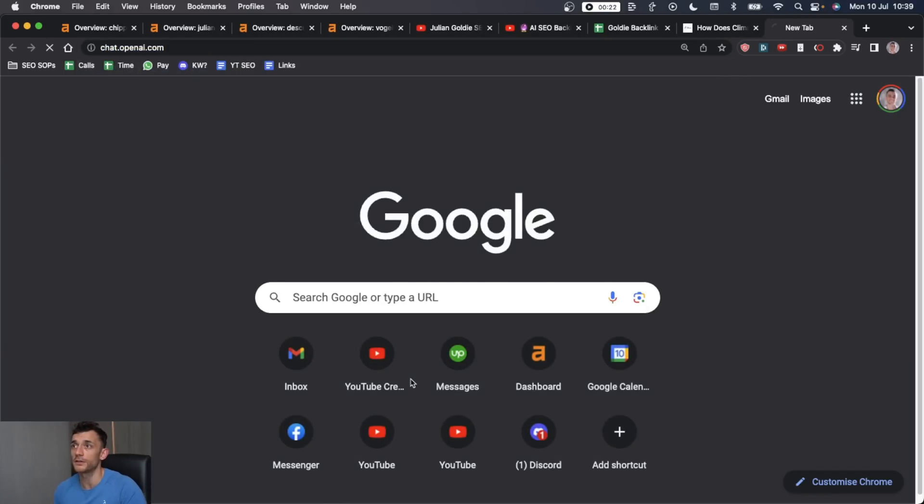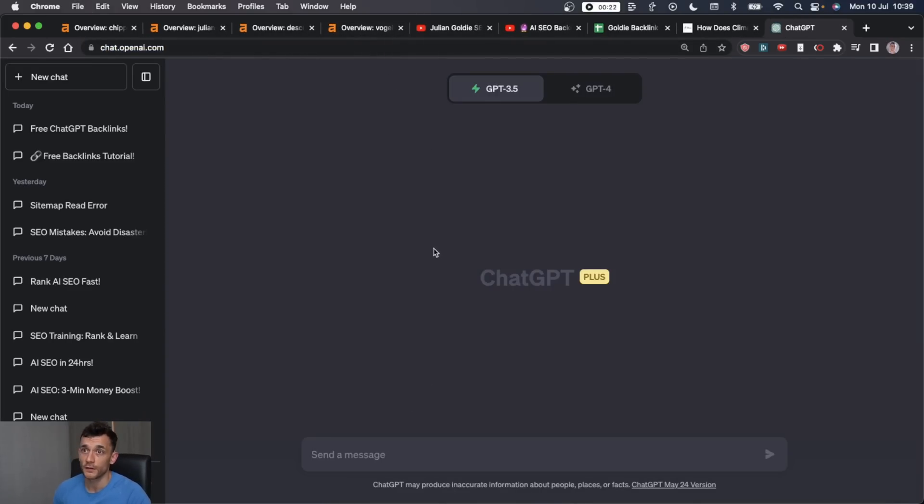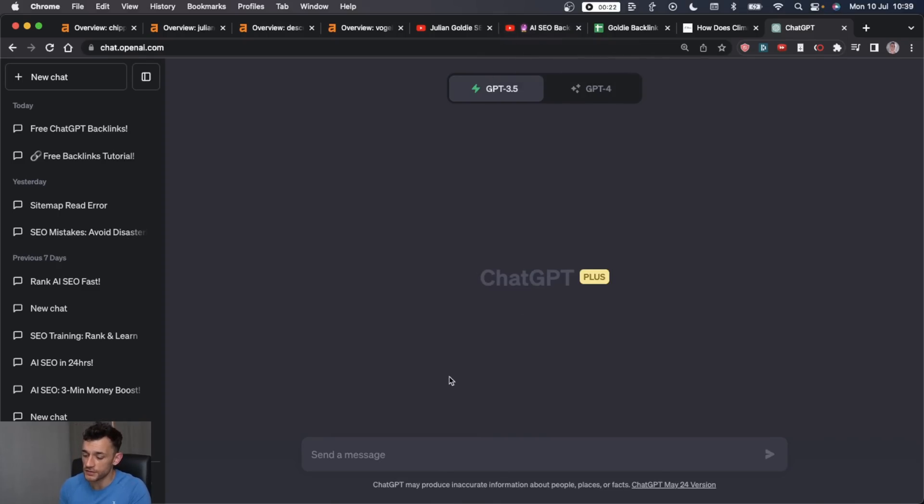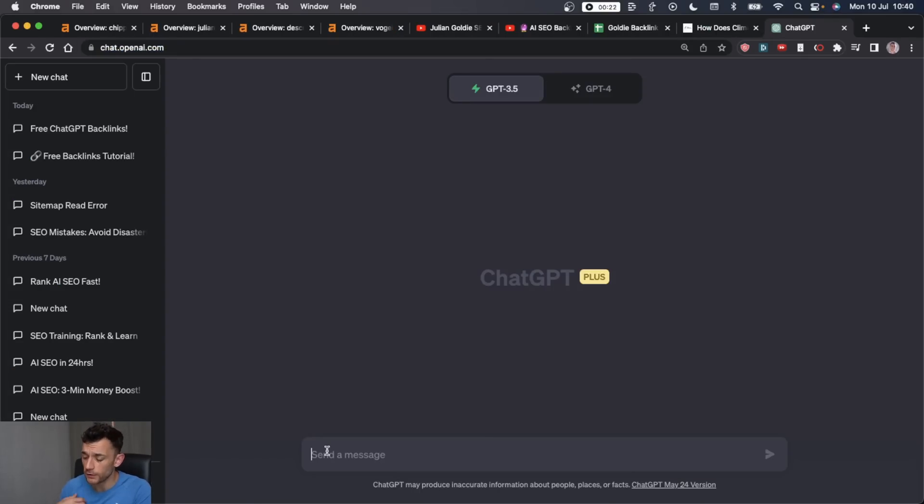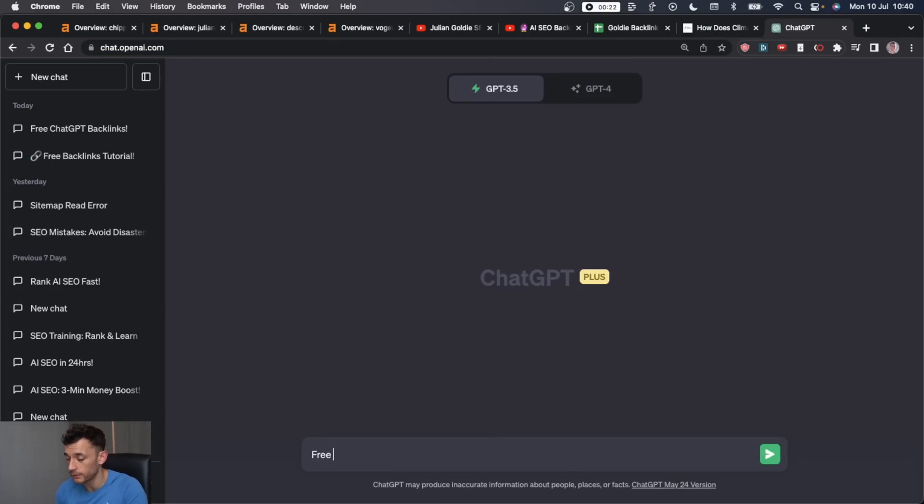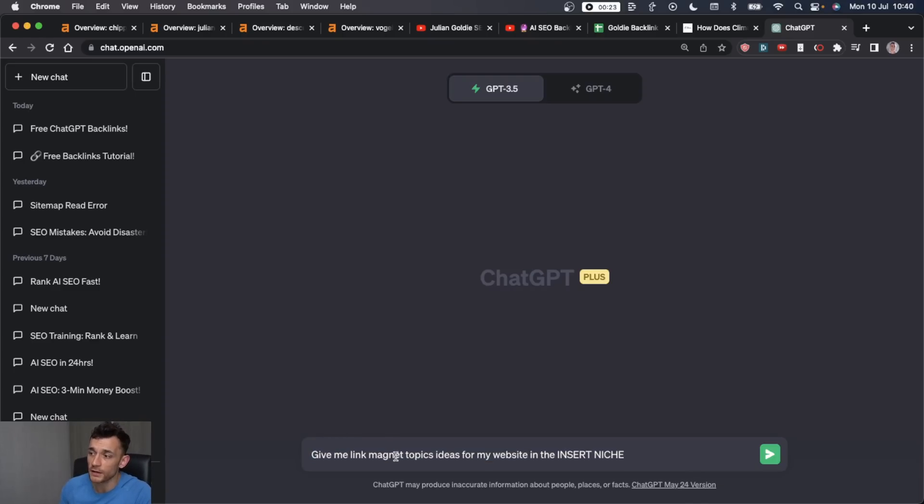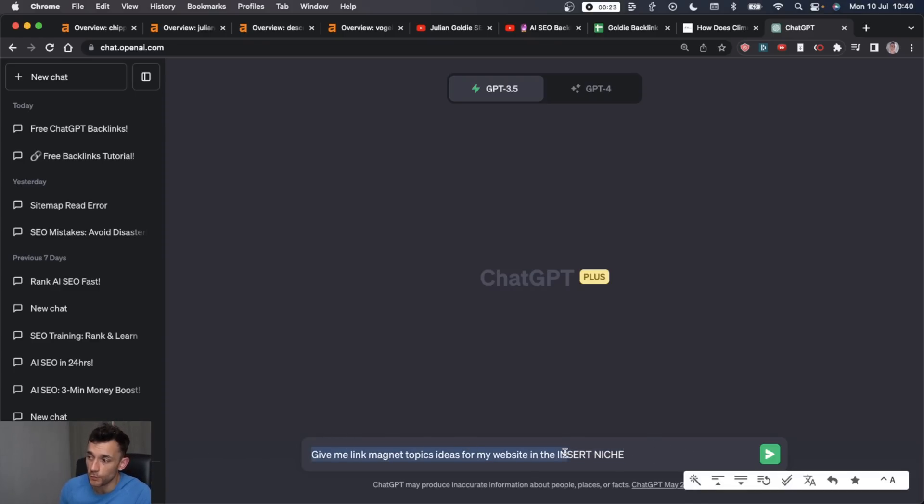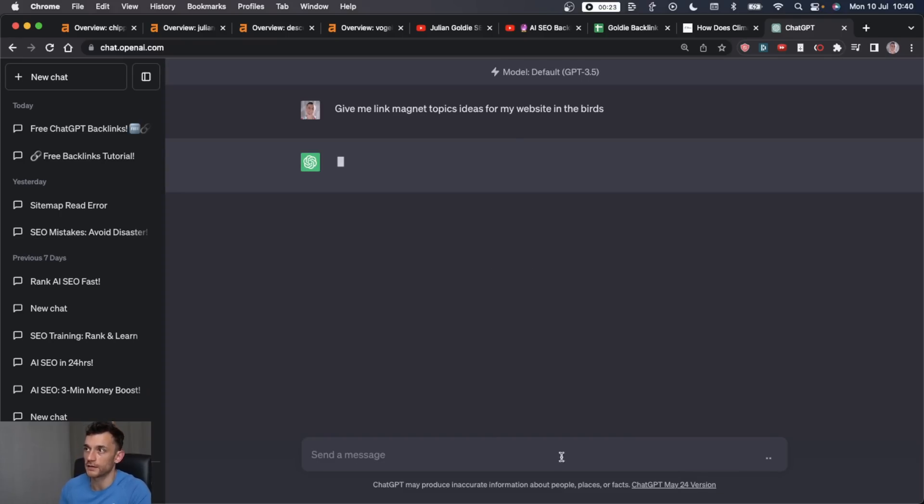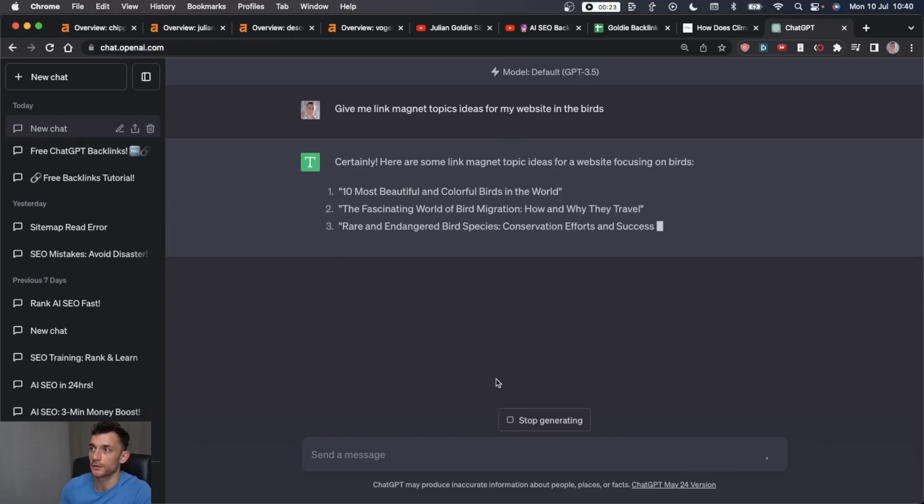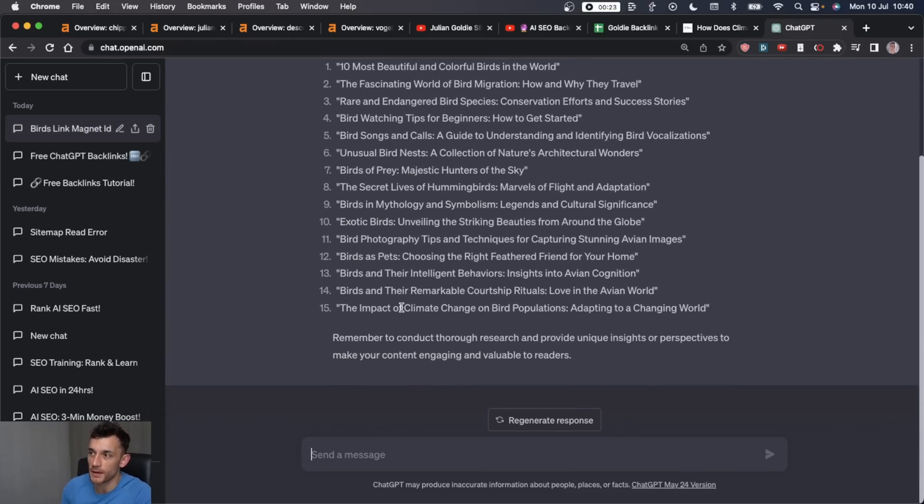So how do you do this? There's two ways. I'm going to show you the first way that worked for me, and that is to first of all say to ChatGPT, and I will include all these prompts for free in my free course, my free ChatGPT course, you can get it in the comments. But you're going to say something like, give me link magnet ideas for my website in the, and then you just insert whatever niche you're in. So if I'm in the birds niche, let's ask it for birds. And you can see it's actually recommended climate change, which is the topic of the article that attracted most of my backlinks in the last month.